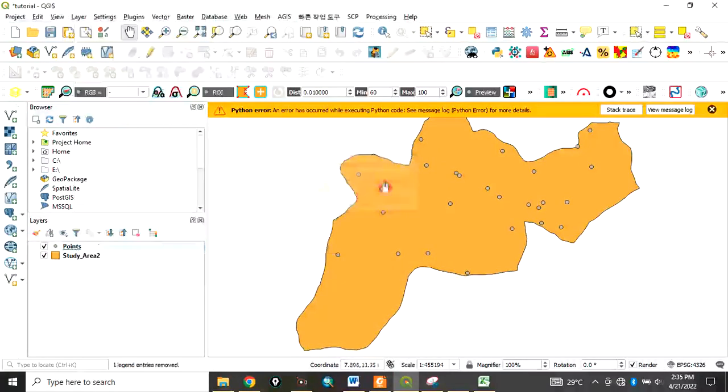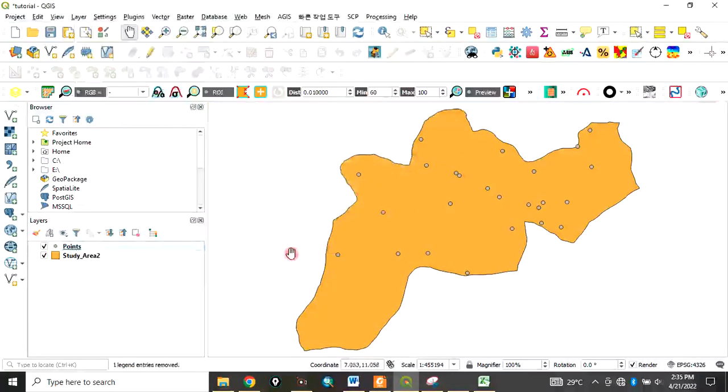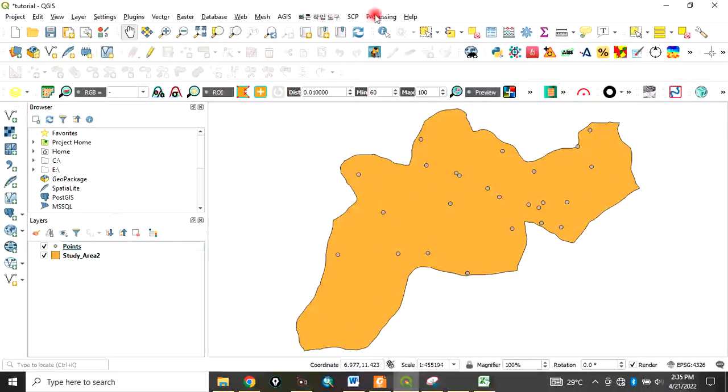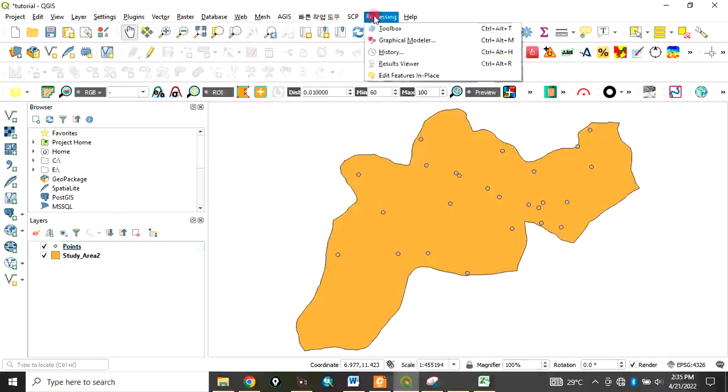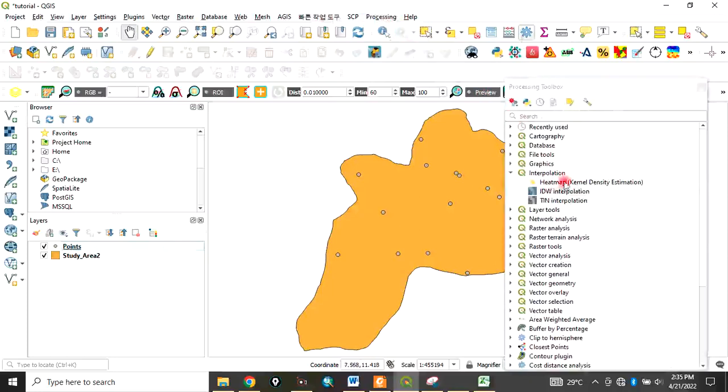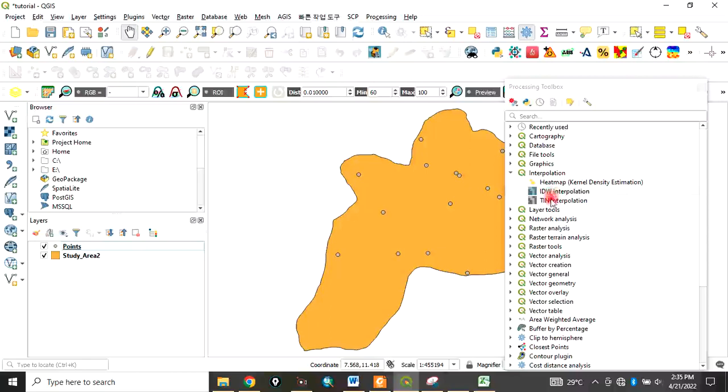Now we want to do interpolation - that is our focus. To do interpolation, you come to Processing, click Processing Toolbox, go to Interpolation. You have several methods of interpolation. For this tutorial, I want to use IDW interpolation. Double-click that one.